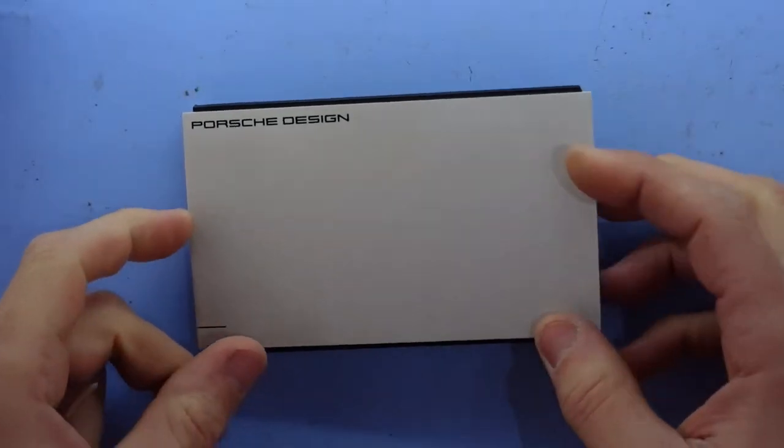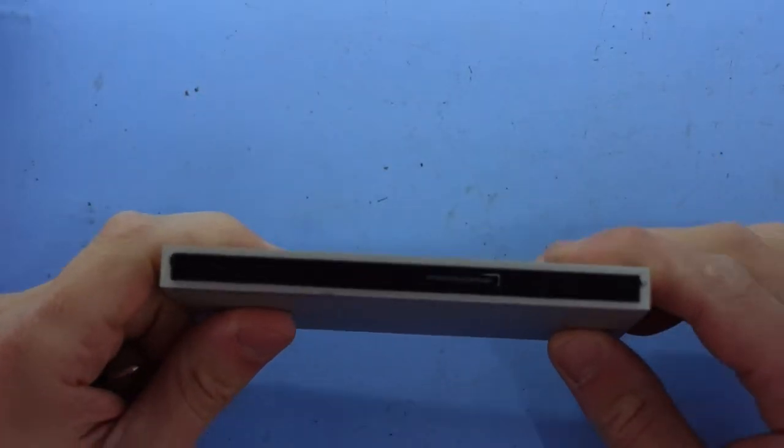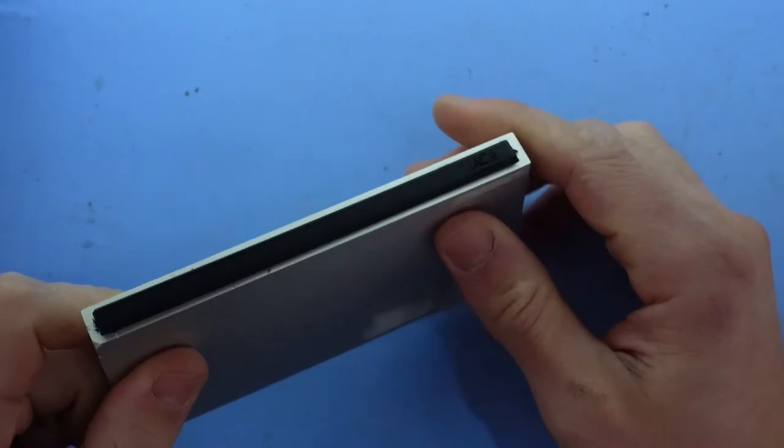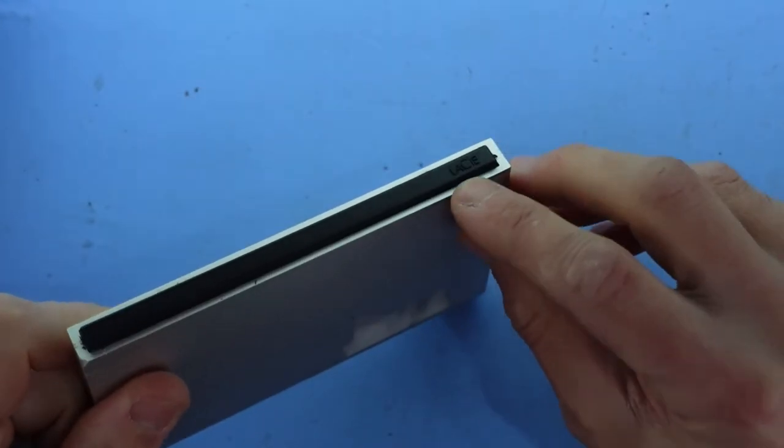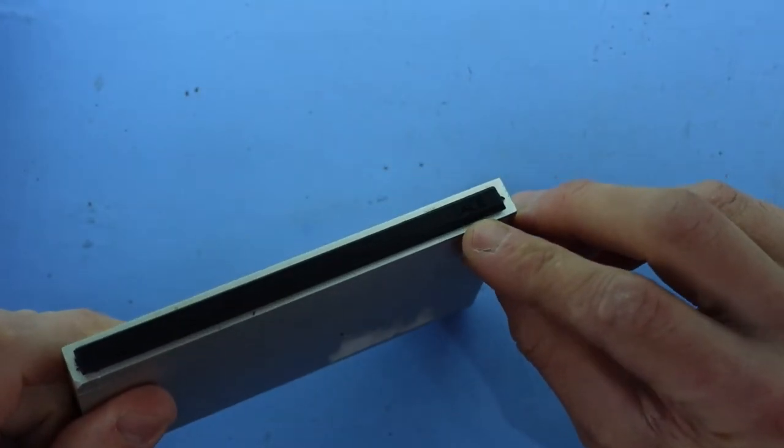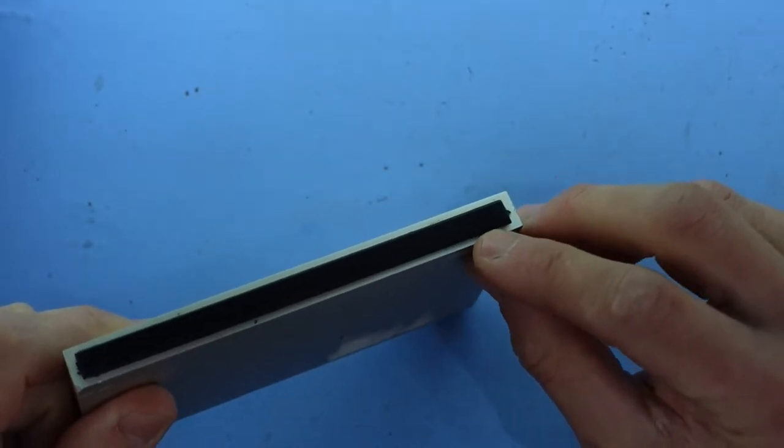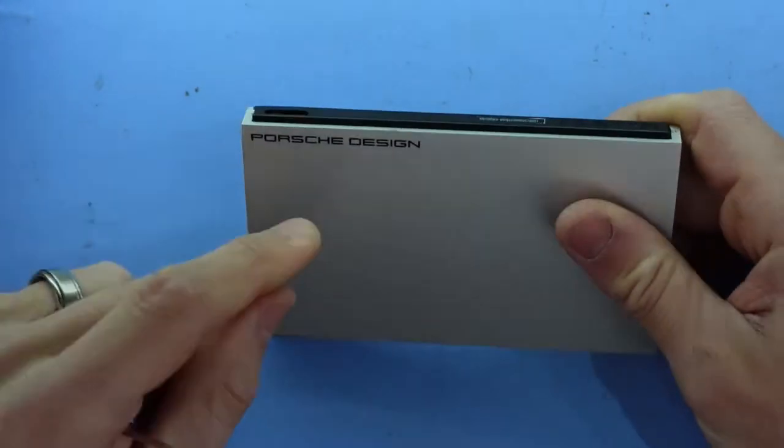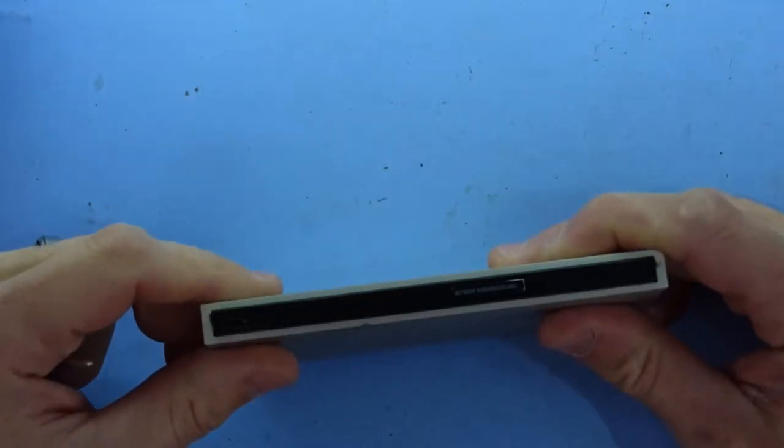G'day! In today's video I'm just opening up this external hard drive by a company called Lacie, L-A-C-I-E, I believe that's how you pronounce it, and it's got Porsche by design on here.